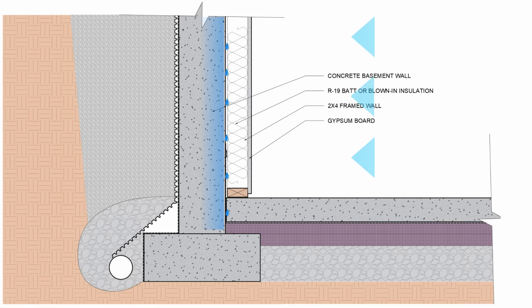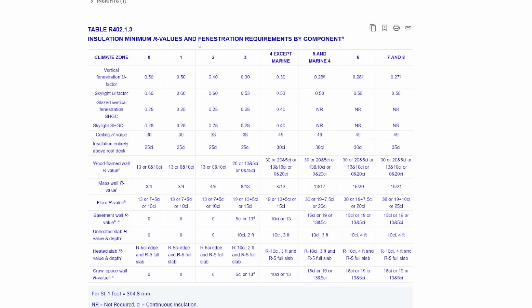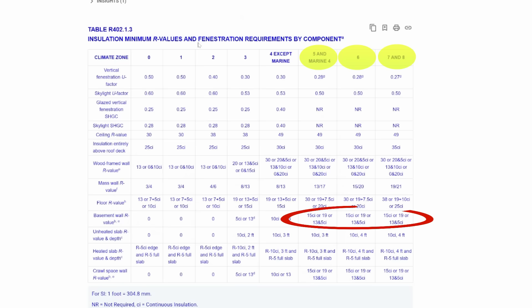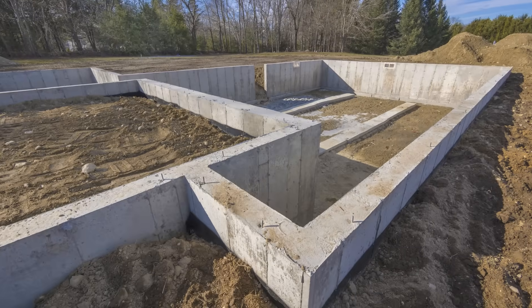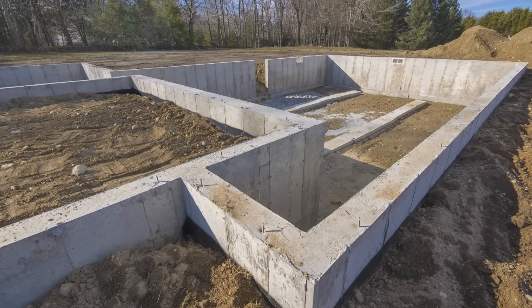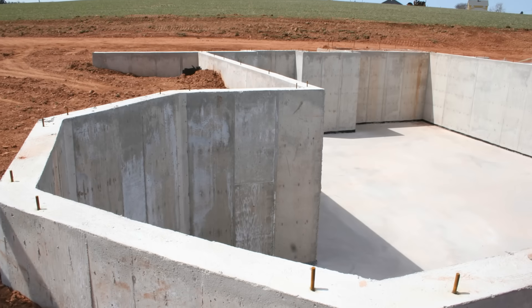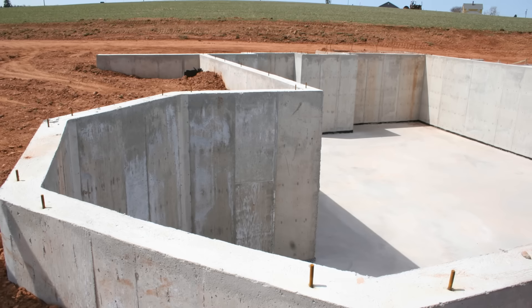This is really irresponsible of the code to allow for this, especially as we get into the colder climates like zones 5, 6, 7, and 8 — and especially in zones 6, 7, and 8 where the frost depth can actually be quite deep and where the exposed portions of the foundation are thermally conductive. That concrete is going to be ice cold throughout the winter months.